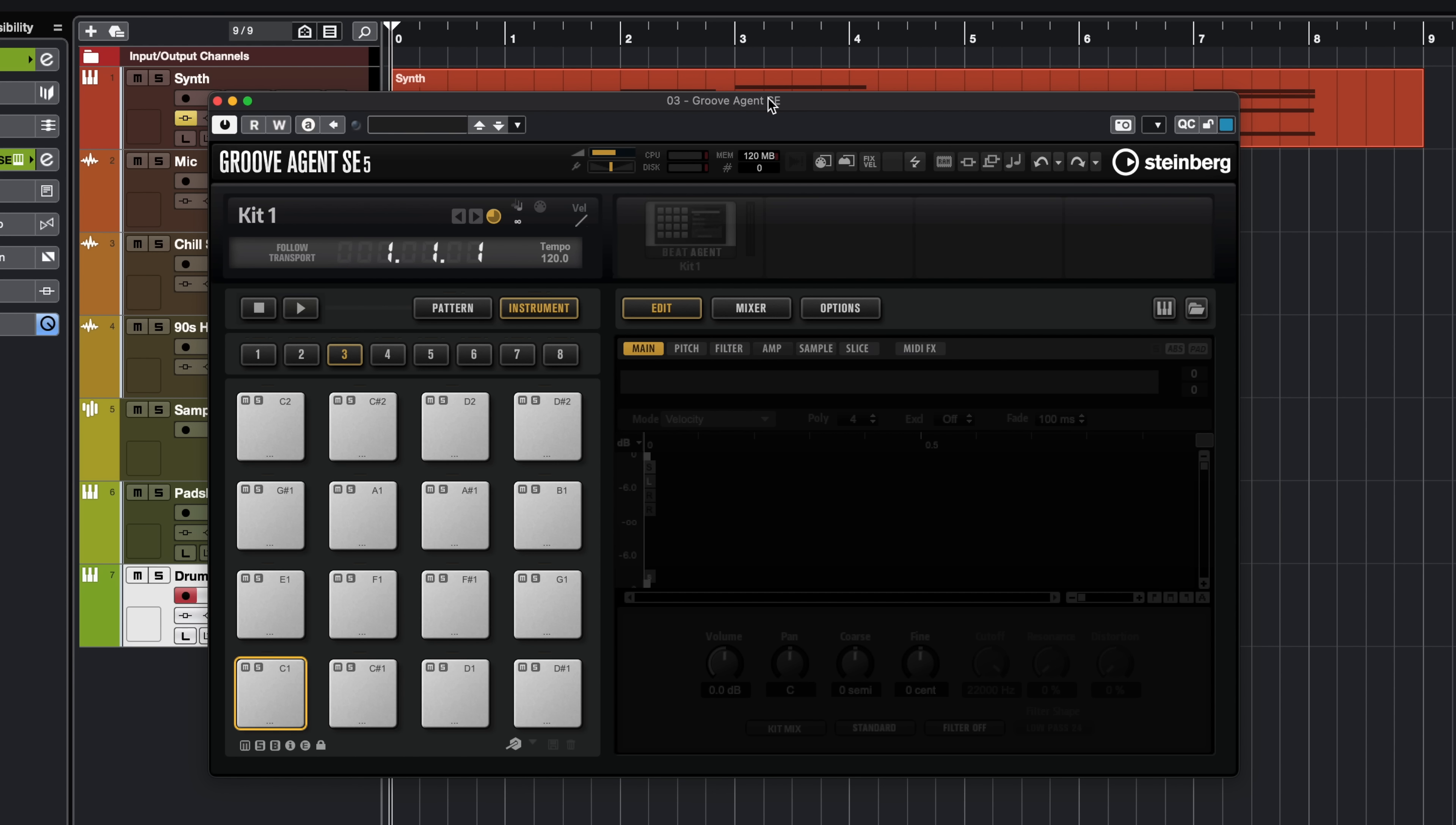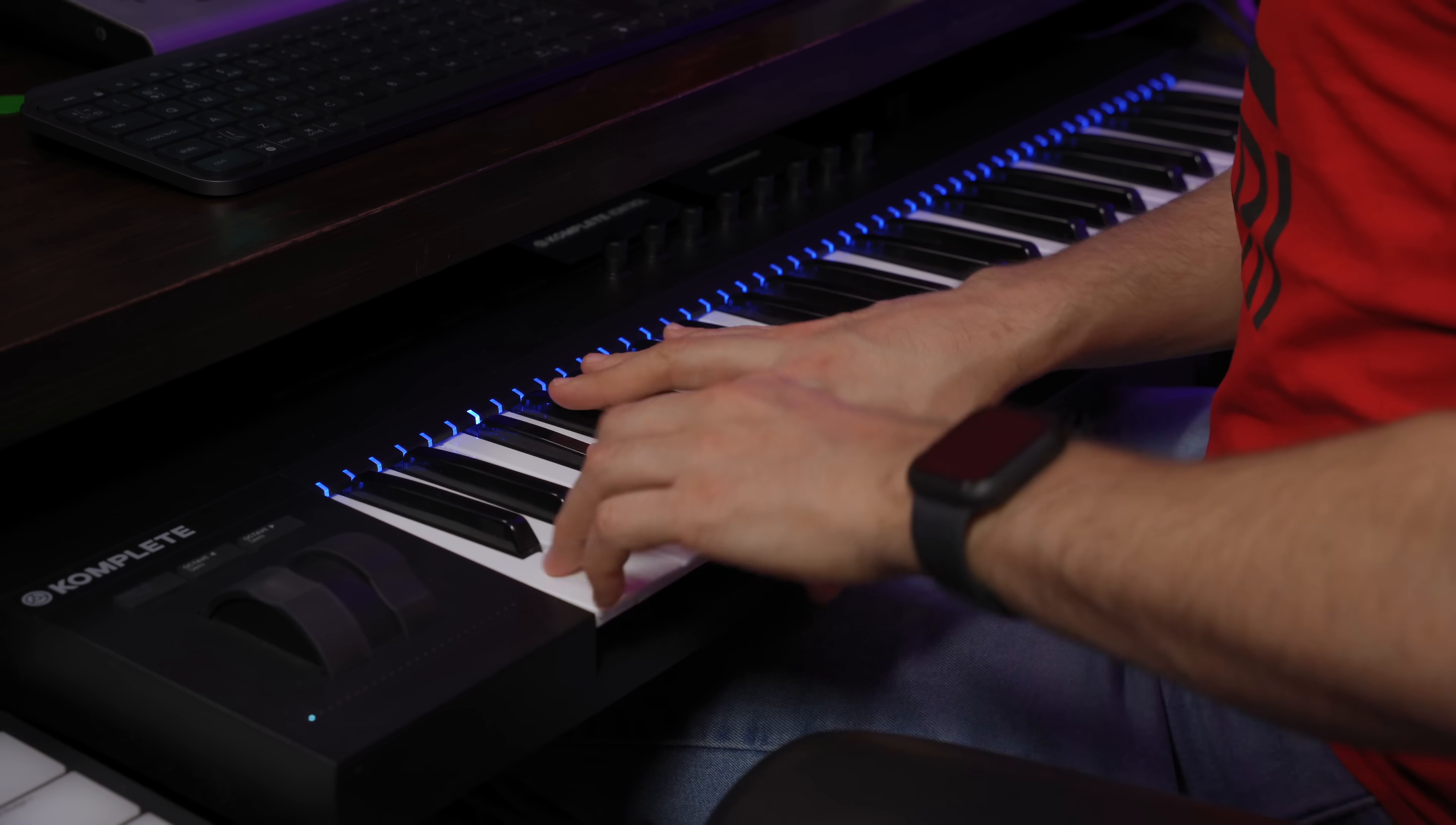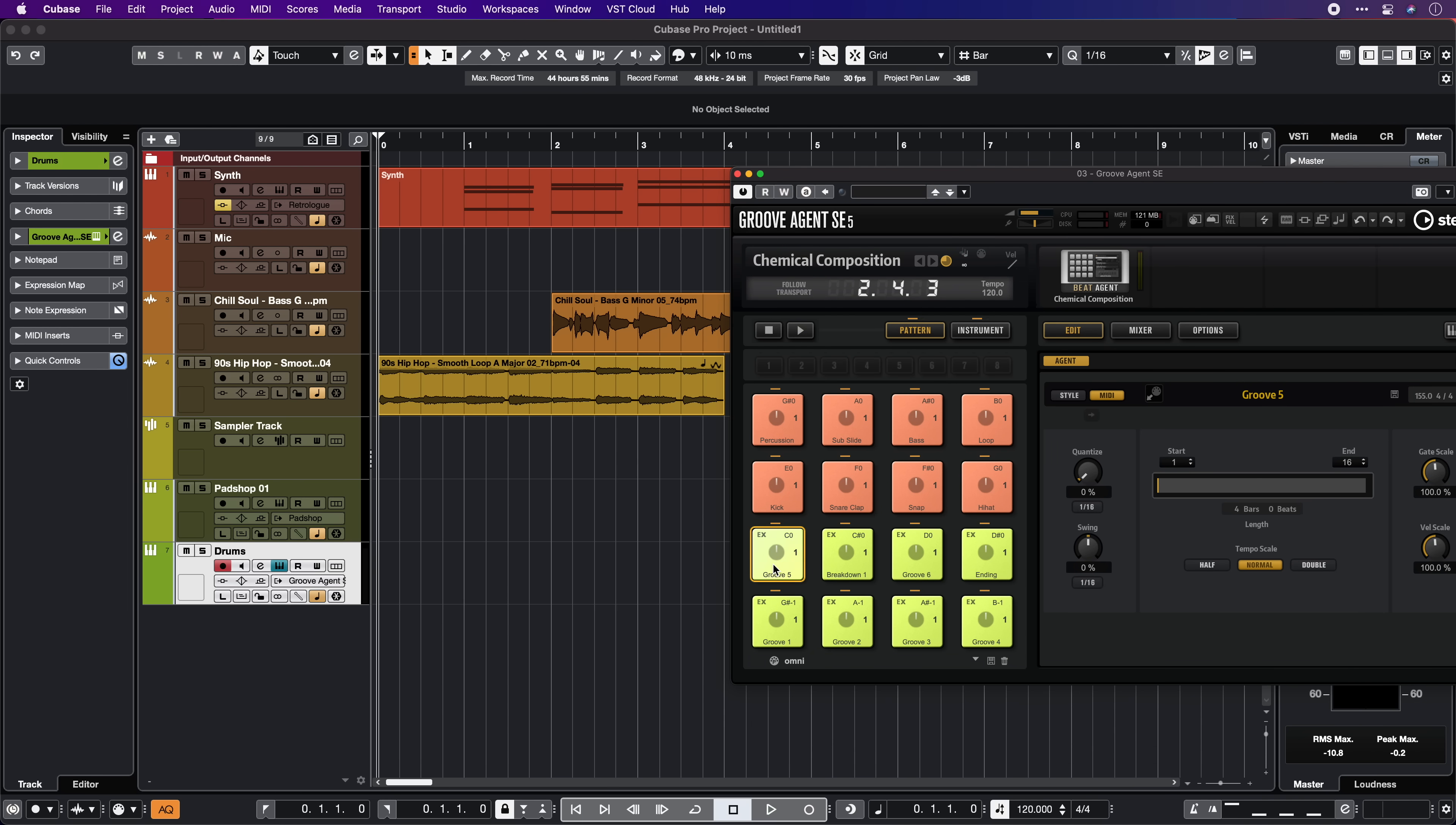Now if you want to create drums, I would totally recommend you check out the included Groove Agent SE. This is a really powerful drum instrument in Cubase. You can create electronic drum kits, you can also load acoustic drum kits, and you can load your own samples onto the pads right here. If you want to load presets in Groove Agent SE, you just click on this icon right here and then you can load any of the included presets. And another very cool thing with Groove Agent SE is that it already includes patterns inside. So you can actually click on any one of these pads and you already have a full arrangement for your drums. And if you want, you can drop this as a MIDI part into your Cubase project. Super neat.